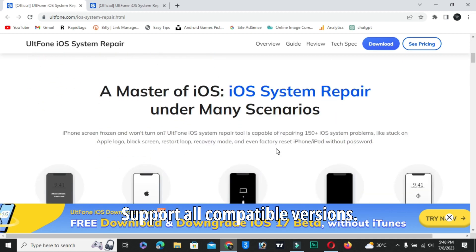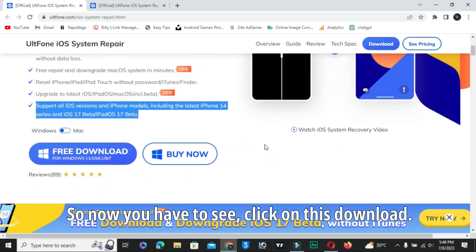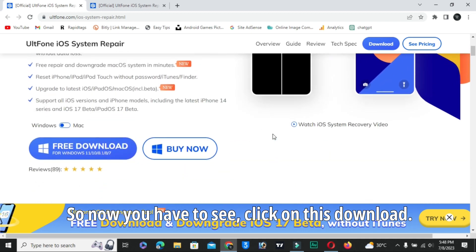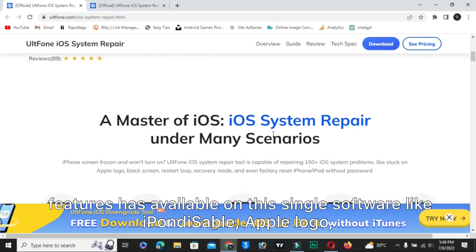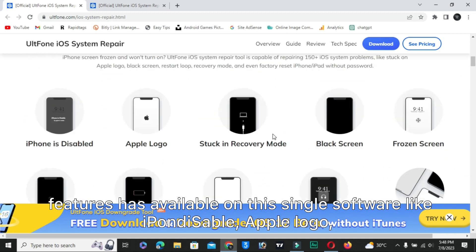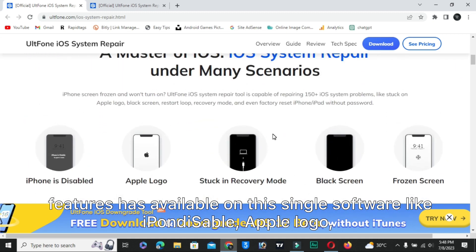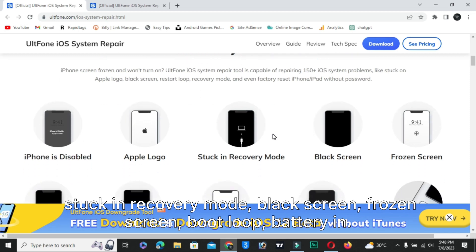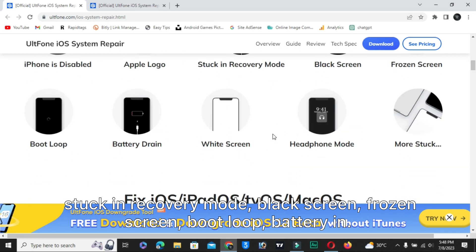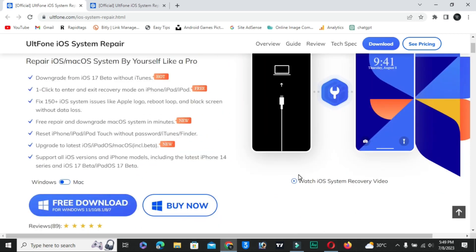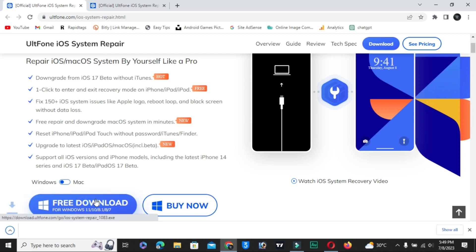It supports all compatible versions. There are a lot of features available on this single software like iPhone disabled, Apple logo stuck in recovery mode, black screen, frozen screen, boot loop, battery end. Right now we have to simply follow this download. Click on this download button now.